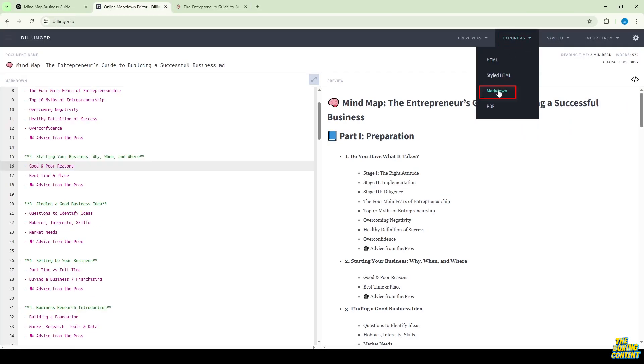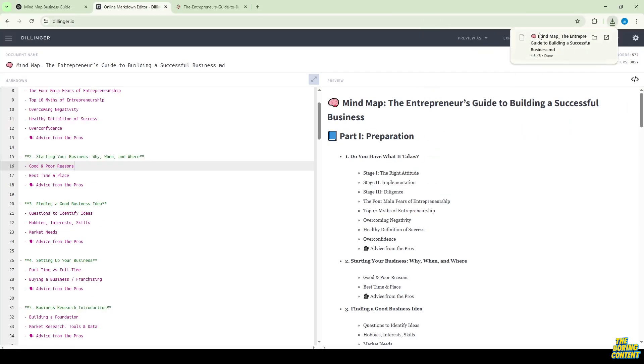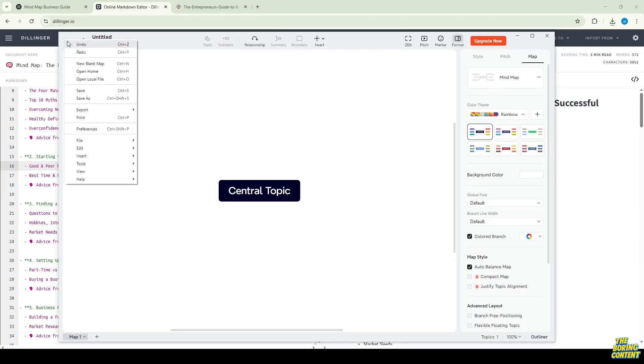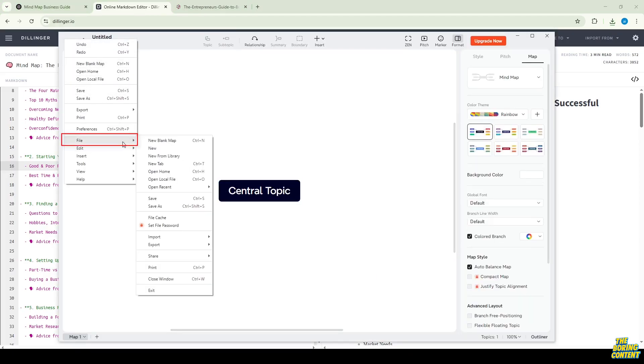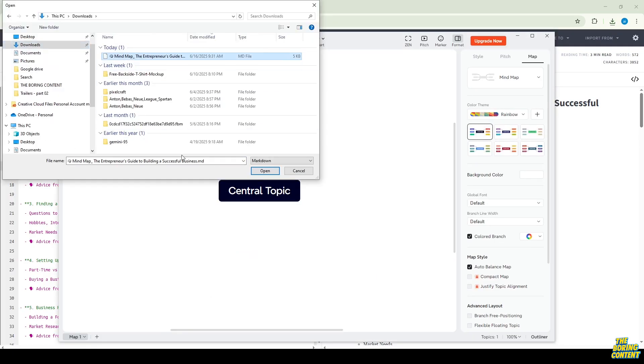Export the file as a markdown file. Then, open your XMind app. Go to File, then Import, and choose Markdown. Select the file you just downloaded.